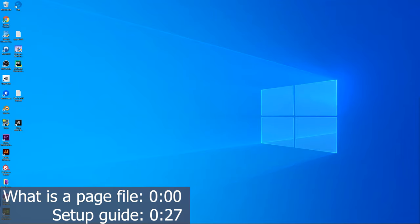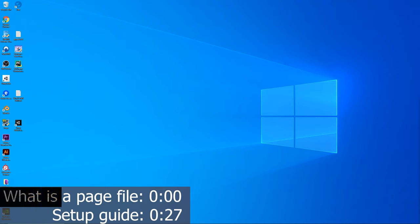This will be yet another quick guide and today I will show you how to add a page file to Windows 10. There's also a feature like this on previous Windows versions like Windows 8 or 7, but the procedure is a bit different.